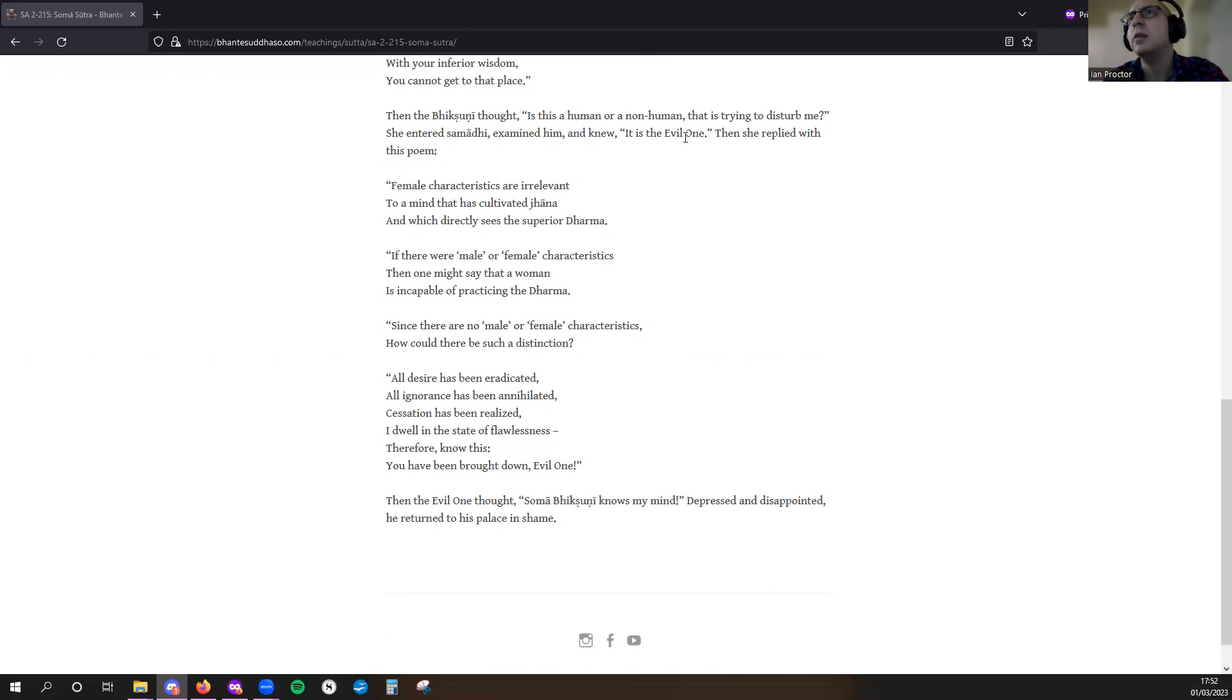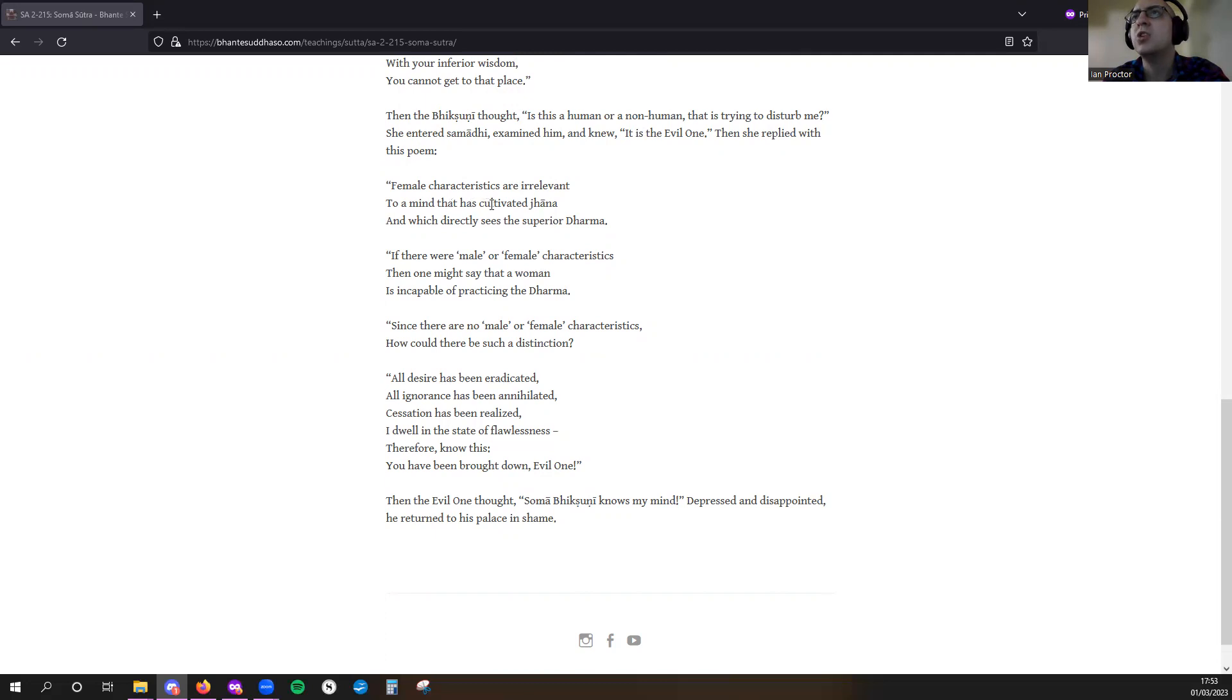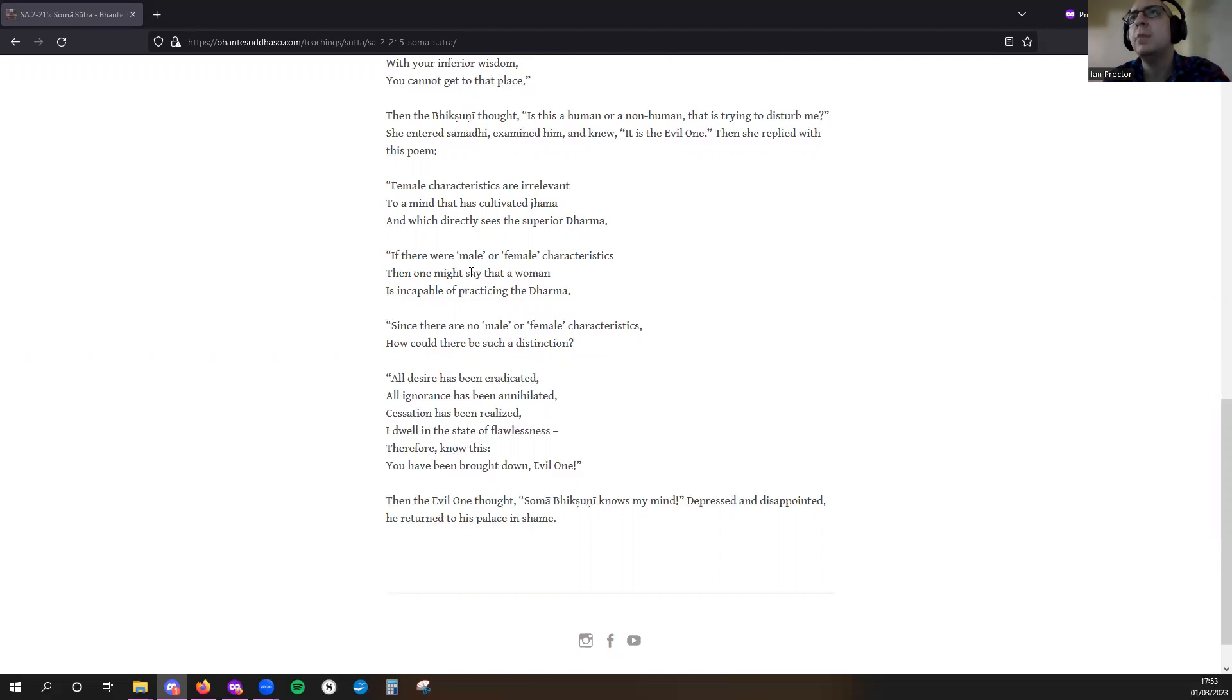Then she replied with this poem: 'Female characteristics are irrelevant to a mind that has cultivated jhana and which directly sees the superior Dharma. If there were male or female characteristics, then one might say that a woman